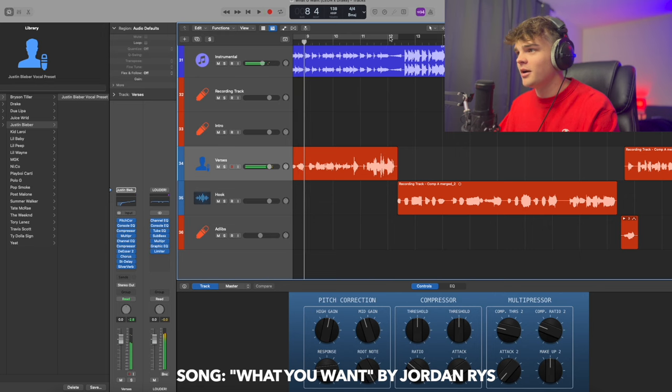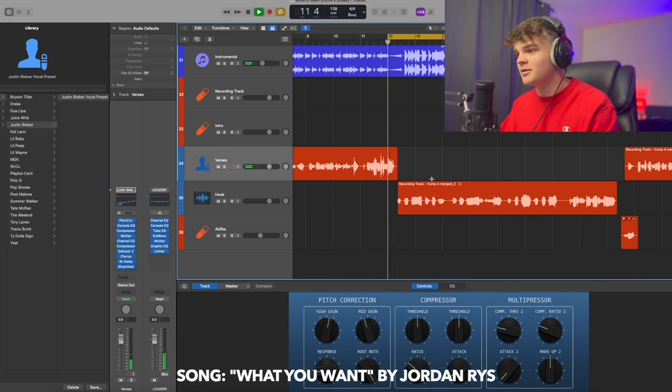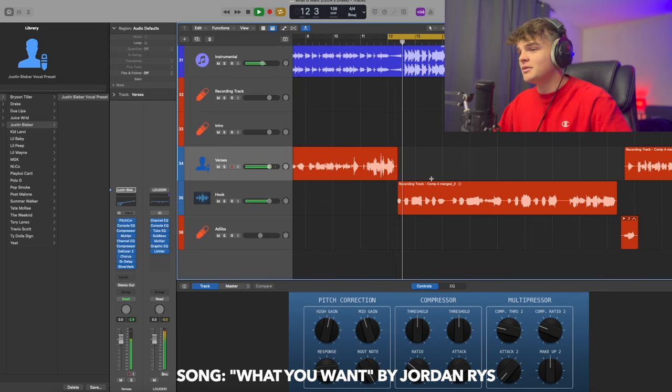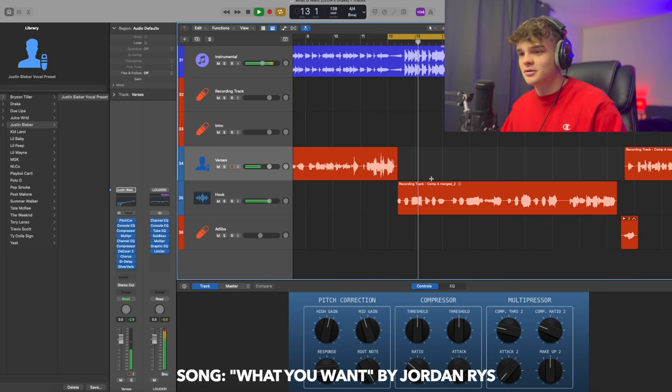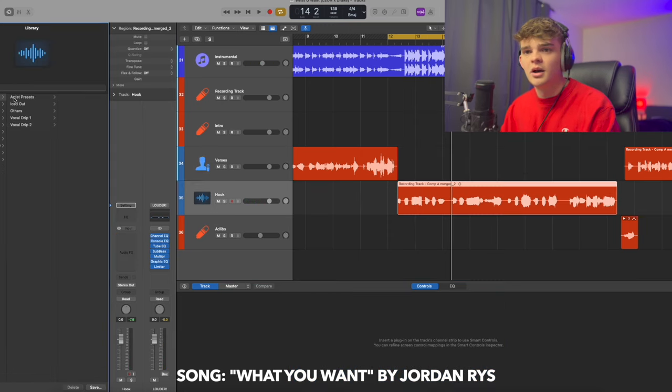All right, awesome. So now I'm going to move on to the hook. For the hook, I want something a little more powerful, a little more wide.